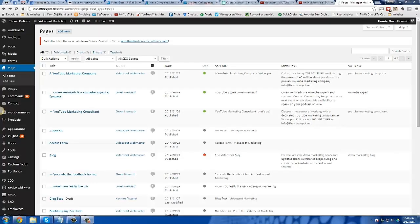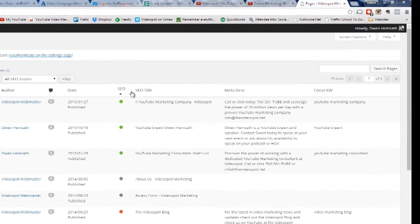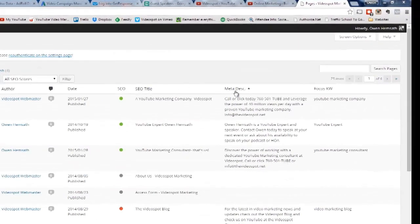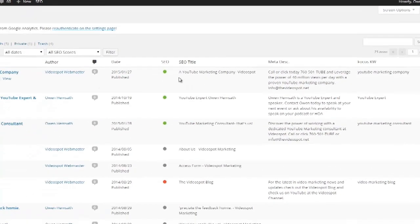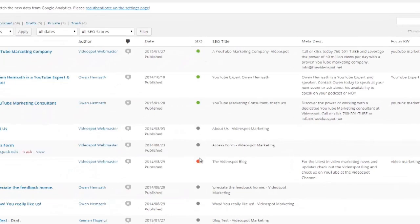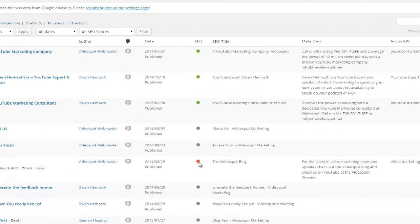Here I am in the back end of my WordPress and you can see I've already installed the Yoast plugin for SEO — I can tell because I've got these SEO fields right here. I've also got a series of green, gray, red, and orange dots, which basically indicate pages that have not been optimized, poorly optimized, ready to optimize, or kind of middle of the road and could use some more work.